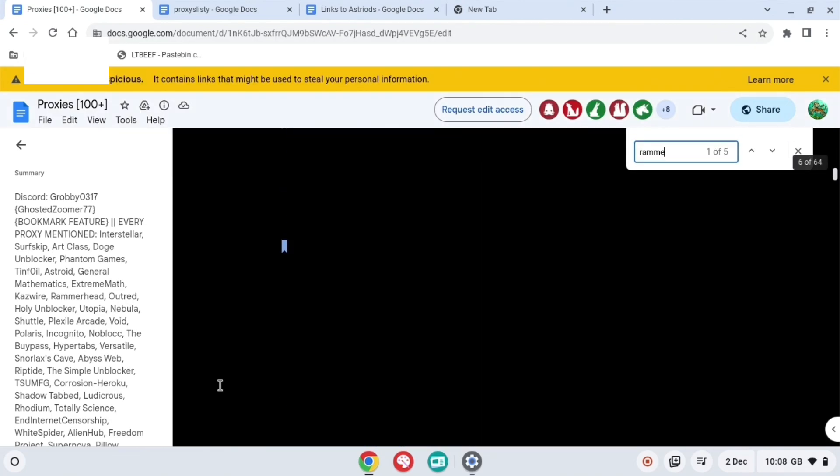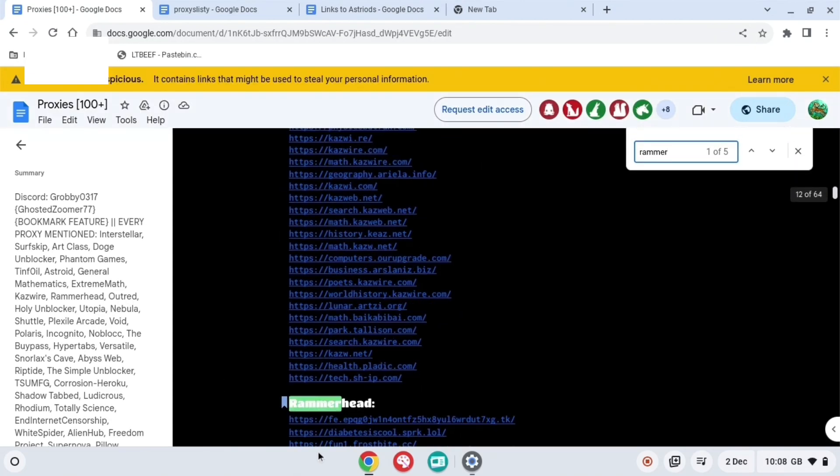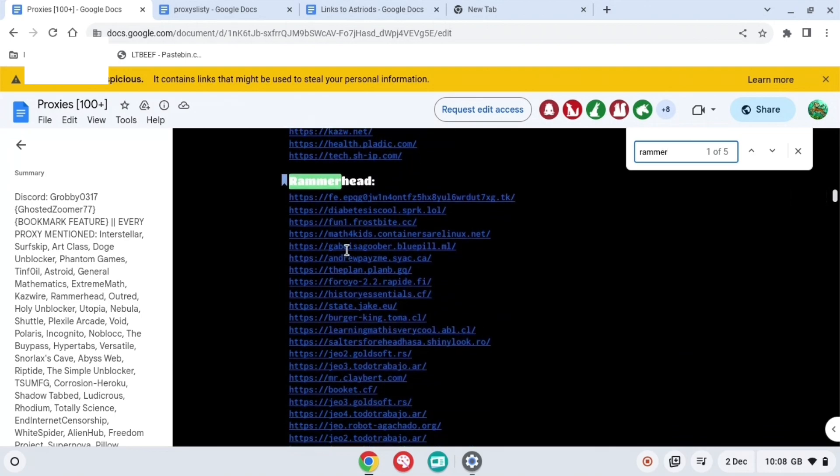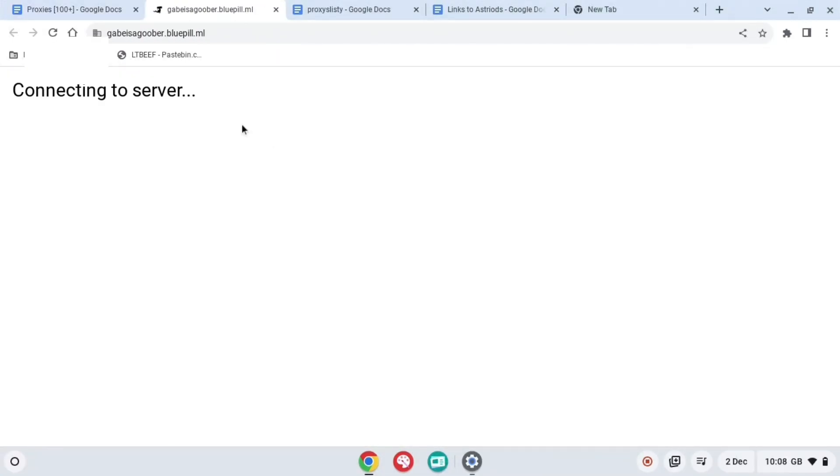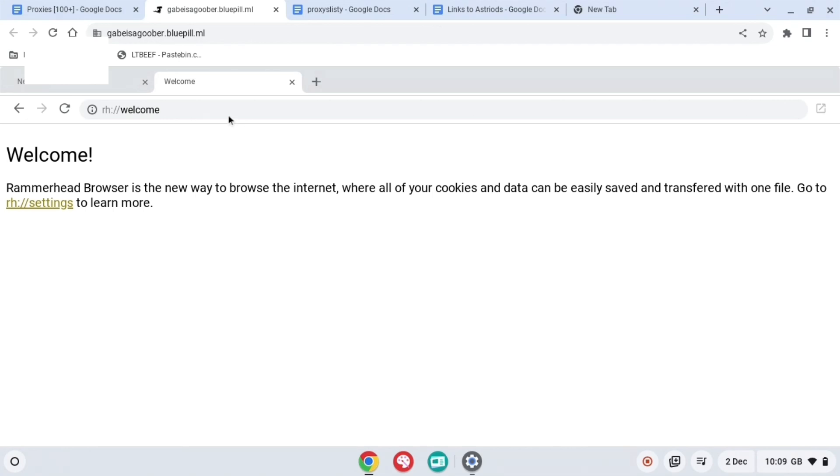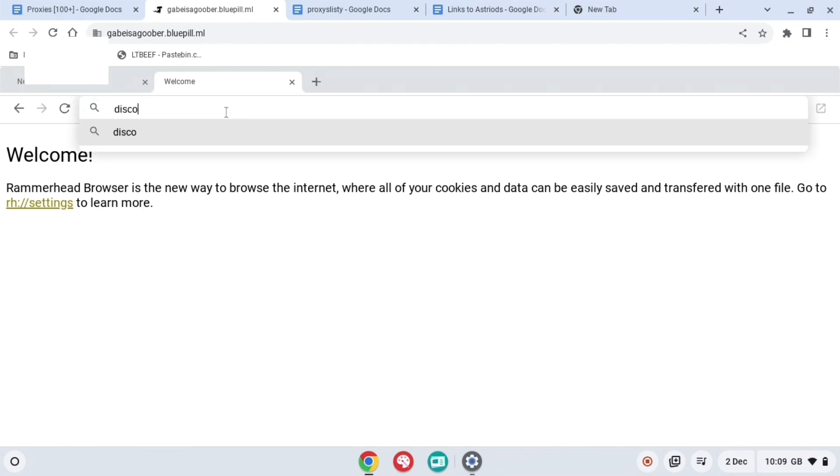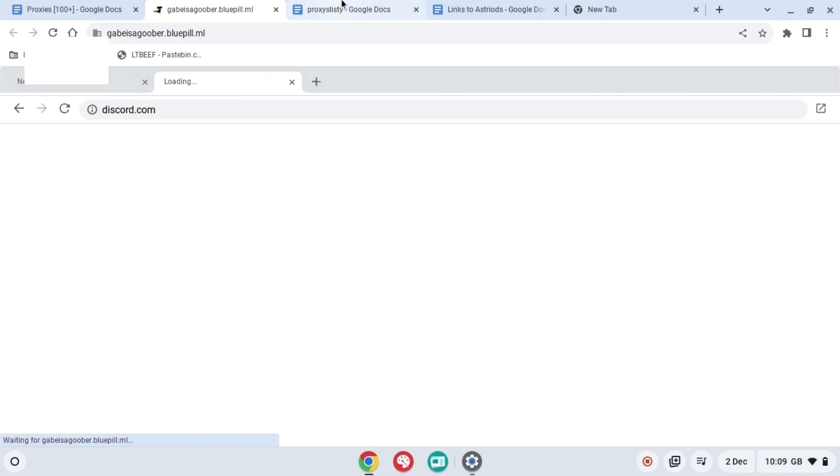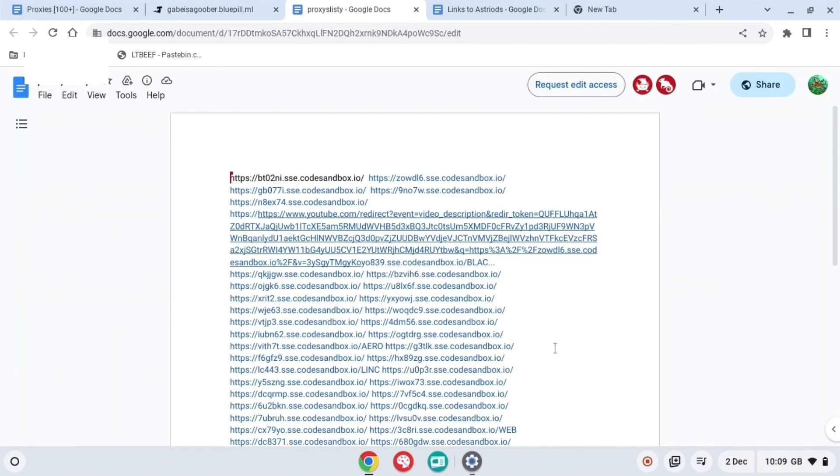So basically, they've got three Google Docs and this is the first one. On this one, just press Ctrl F and then search Rammerhead right here. And then it'll go to server and then it'll bring you to this right here. Here you can search up whatever you want, just do Discord.com and it'll do it.